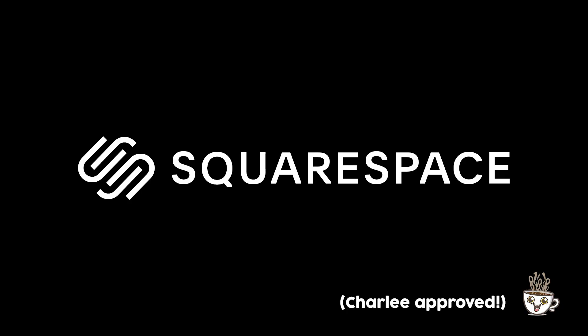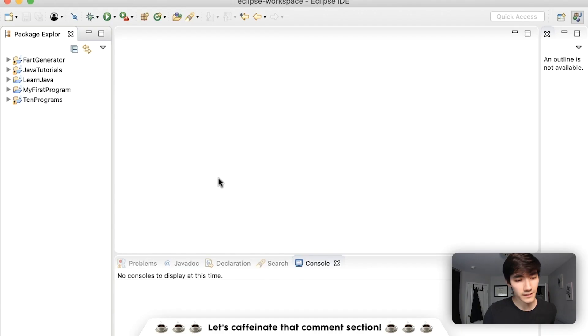This video is brought to you by Squarespace. Squarespace is the all-in-one shop to build a beautiful online presence and run your business. Launch your passion project with Squarespace.